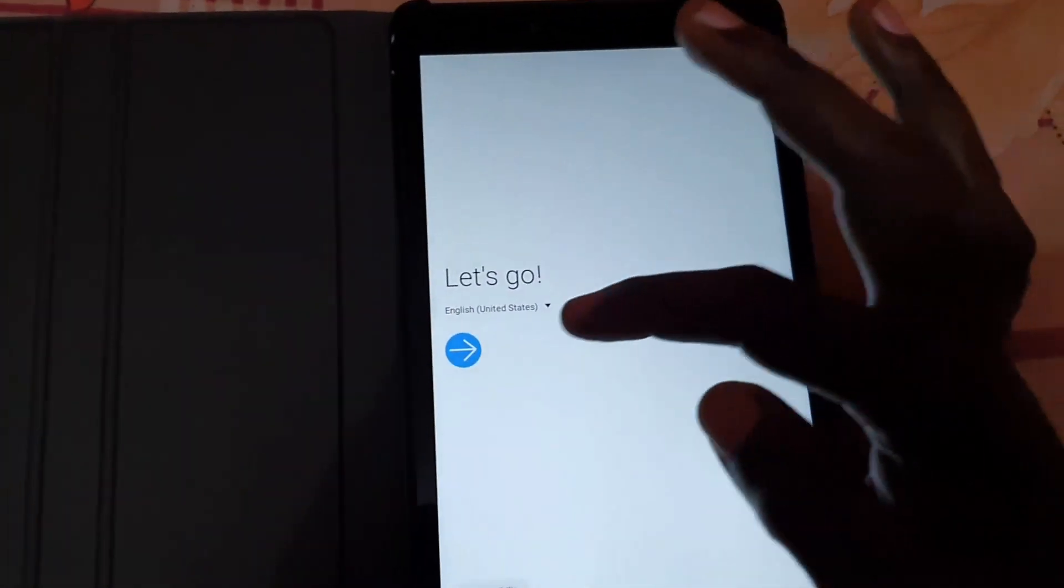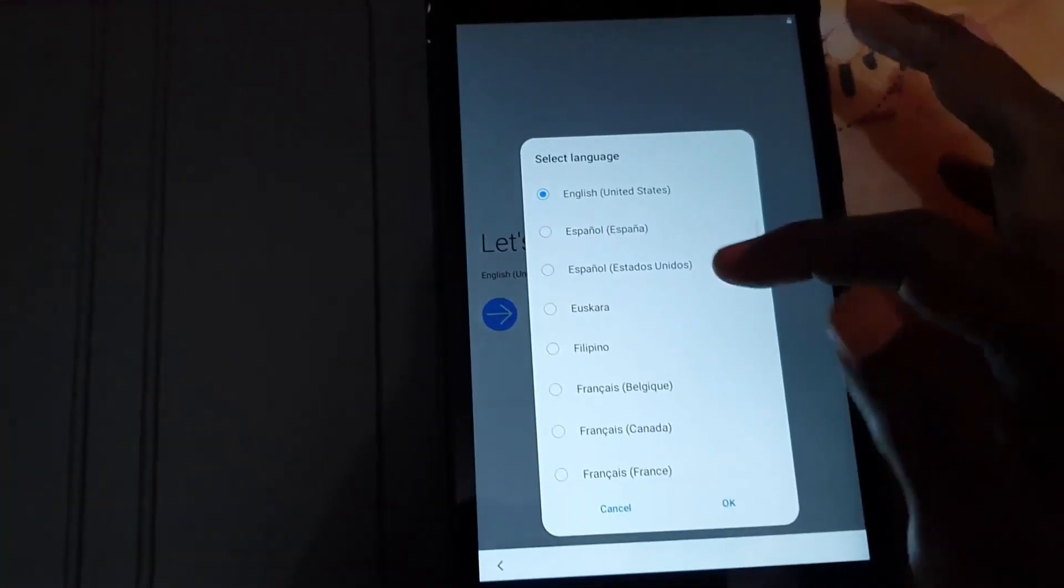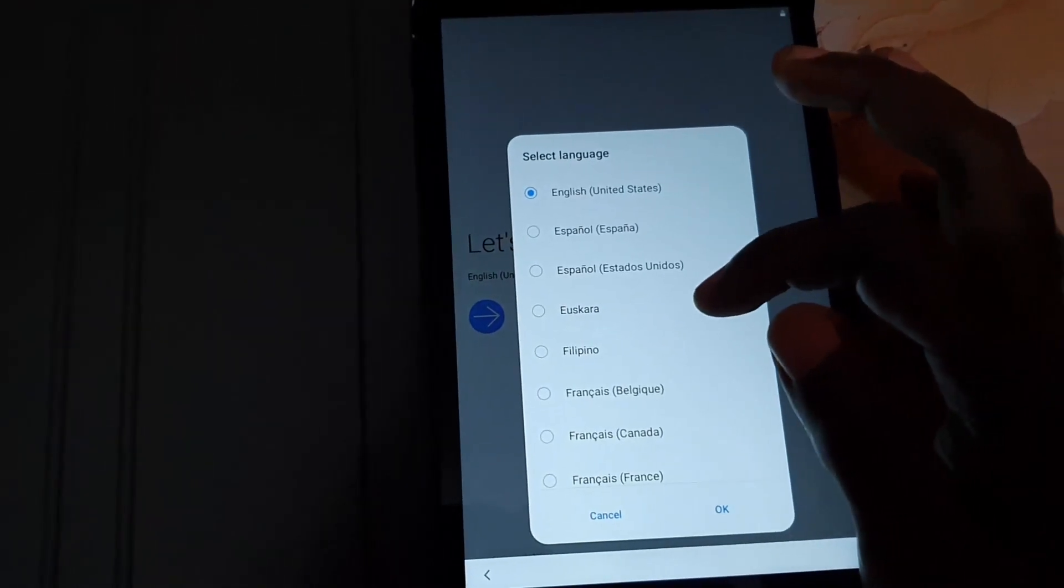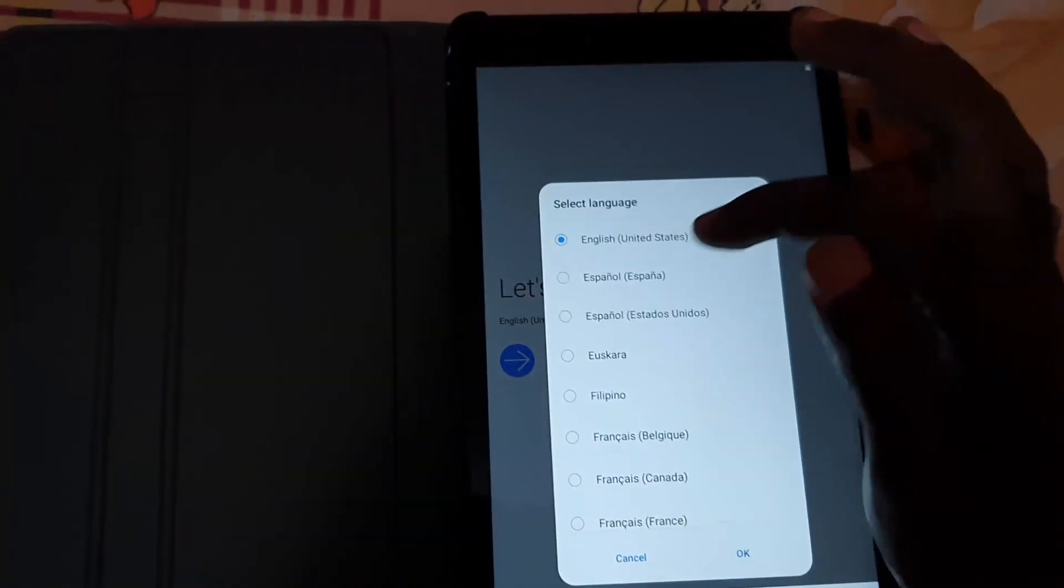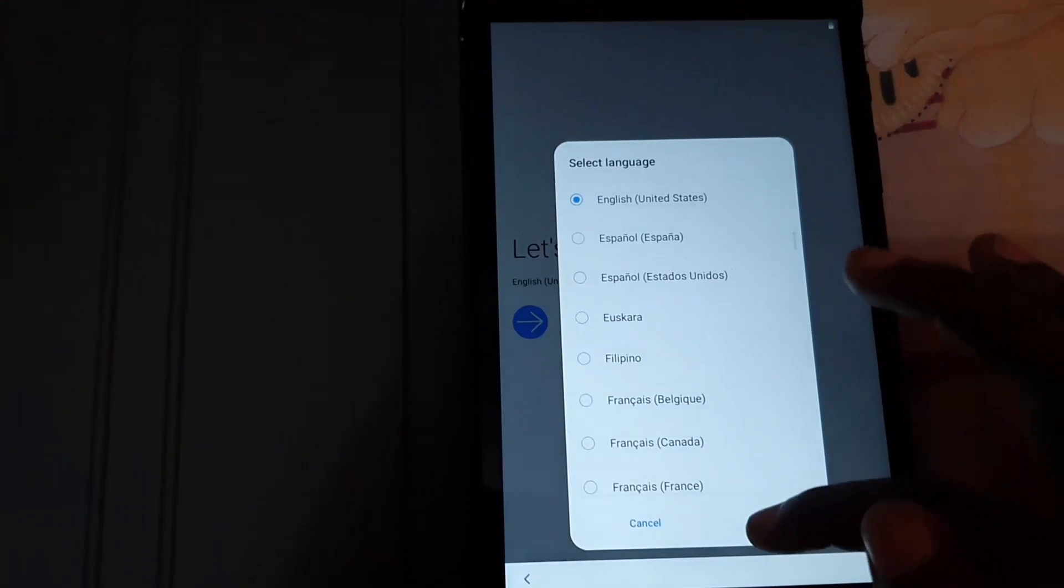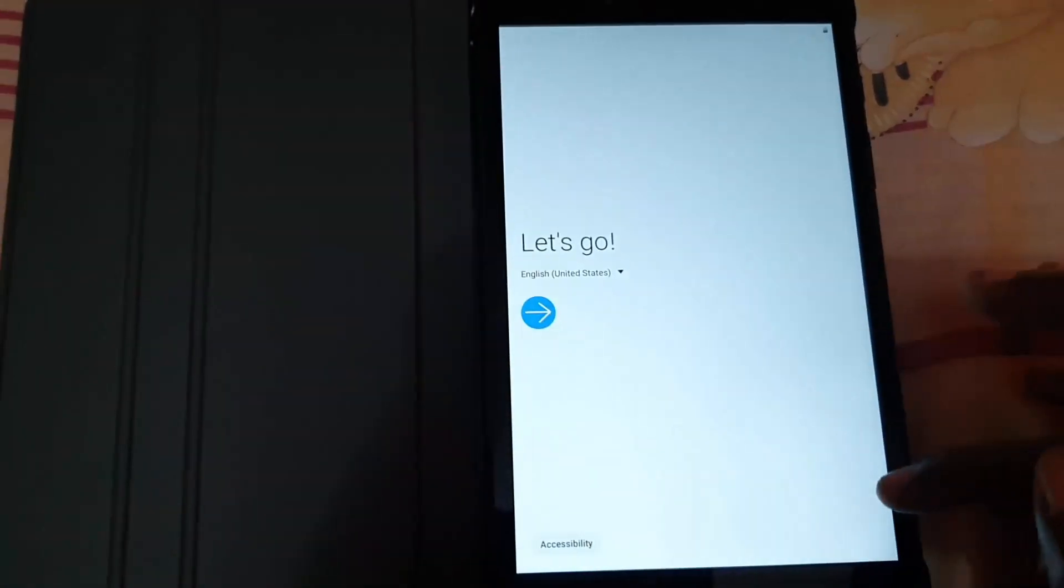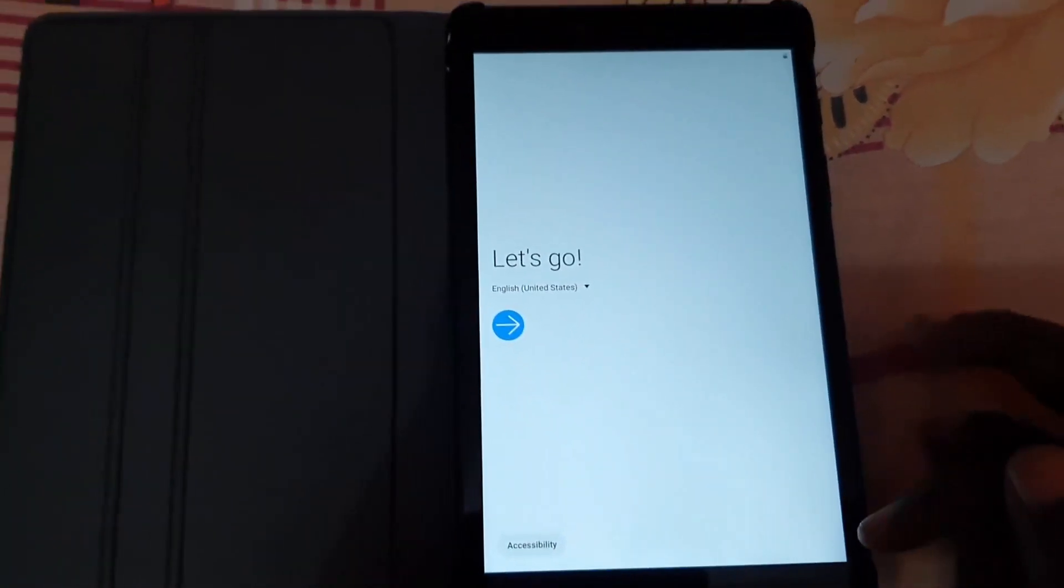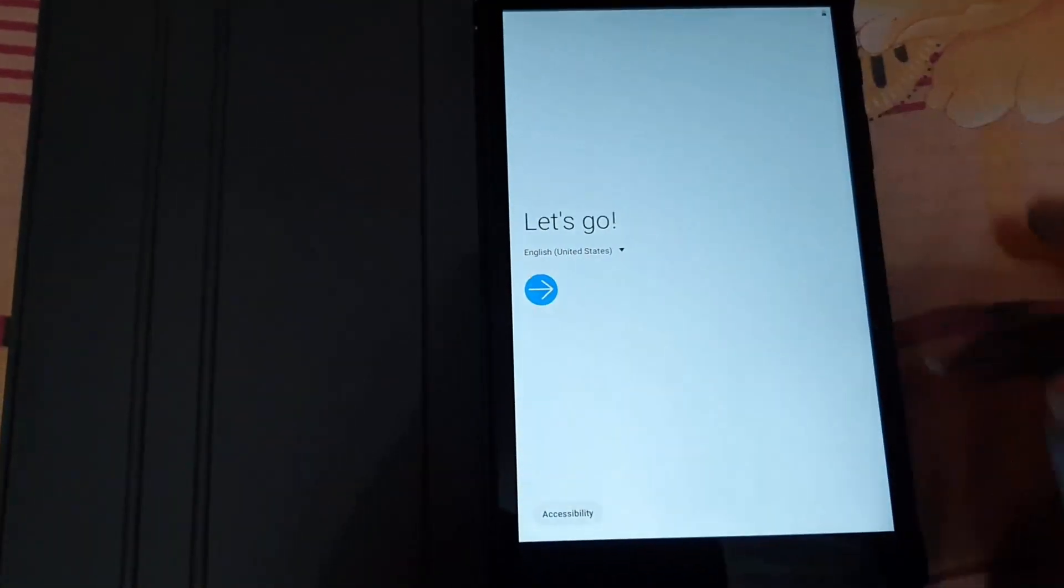You might not recognize the language, so go ahead and scroll through until you find your language. It's in alphabetical order. For me, it's English United States, and I hit OK. Of course, you're going to hit OK, and then you're going to hit the next arrow.